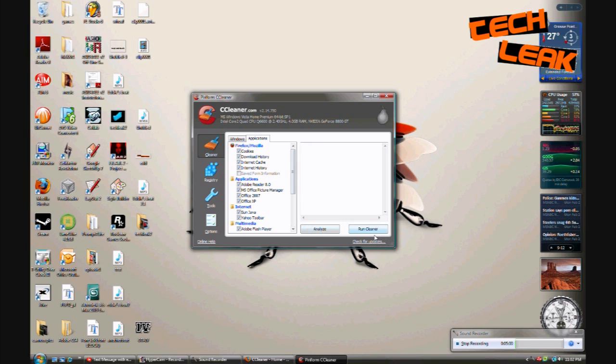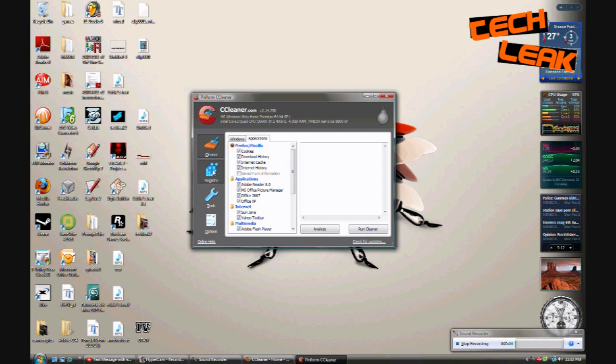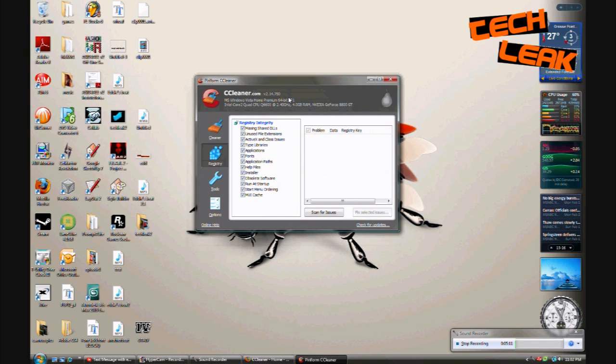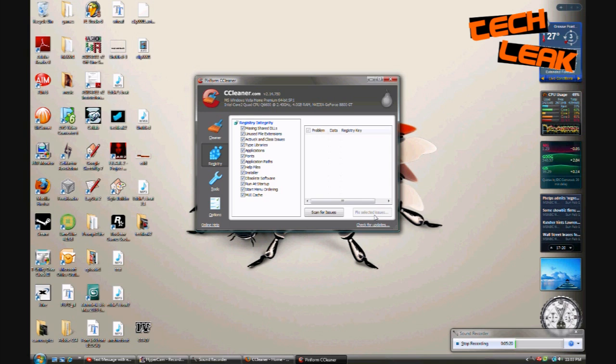Once you do all this, click on the registry tab and then you can scan for issues in your registry. So just scan for the issues and it's gonna show any issues that are detected, and then you can hit fix all selected issues which I recommend. I also recommend, it's gonna ask you if you want to back up your current registry and you're gonna want to say yes just in case anything goes wrong. Nothing ever goes wrong but in the off chance that something does go wrong, your computer decides to lock up in the middle of it, you can recover your old registry. So just hit save.